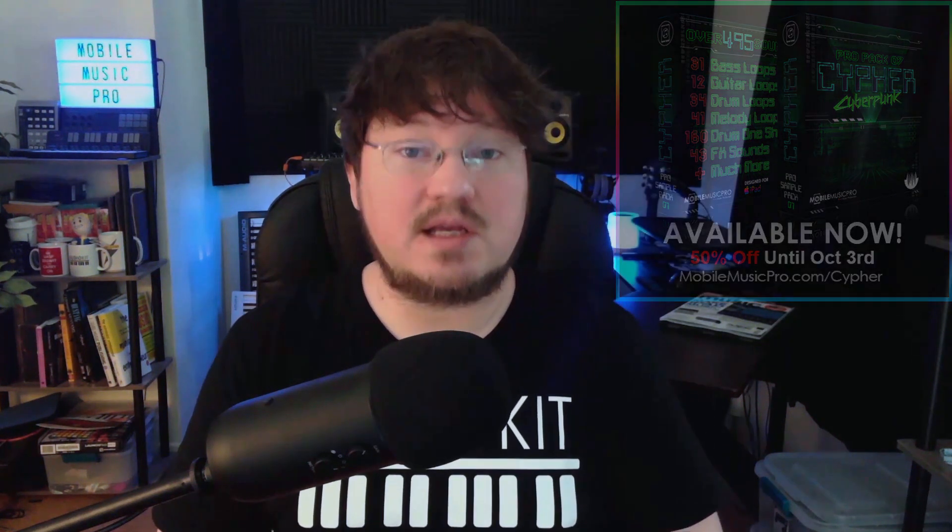You can listen to what it sounds like right now at MobileMusicPro.com slash cypher, and you can grab it right now with a 50% discount until October 3rd. And finally, our recent sample pack contest has just ended on Wednesday, September 21st, and we just can't thank everybody enough for their awesome submissions. Seriously guys, I just can't stop listening to these tracks. They're all just so fire, and I can't wait for everybody to hear them during our live stream next Wednesday on September 28th. It is during that live stream where we'll be revealing the top 4 prize winners, as well as playing through all the contest entries.